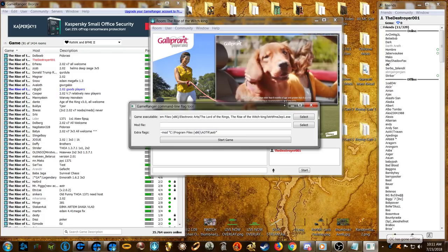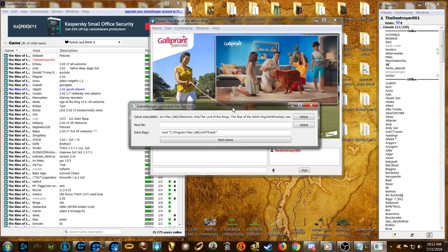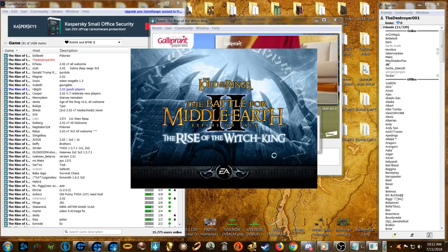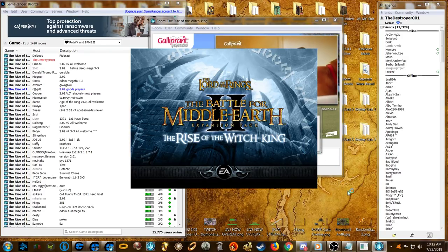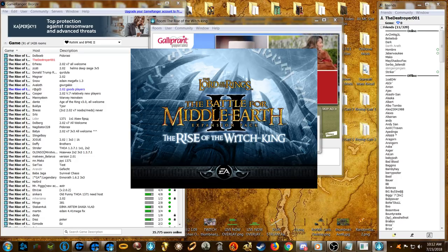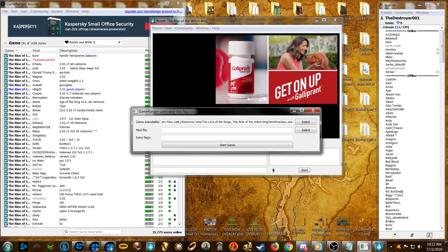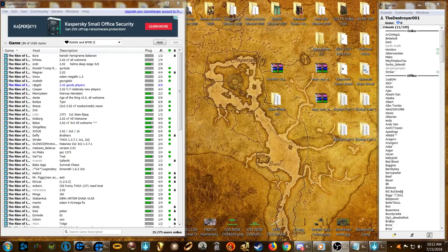If you want to go back to playing vanilla 2.2 and that window still pops up, you just delete the mod path line and hit Start Game — that's all you have to do to play 2.2 that way. It's one extra button step from normal launching, but in the grand scheme of things that's not a huge deal. It allows you to play things you couldn't normally play on GameRanger.